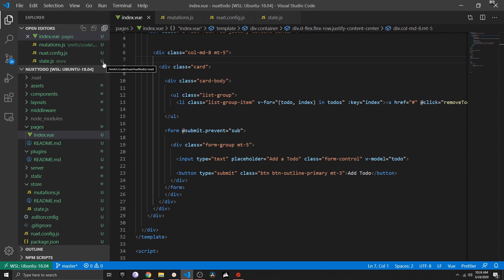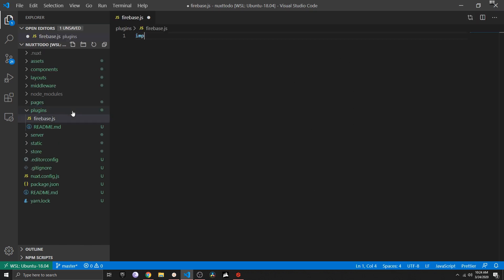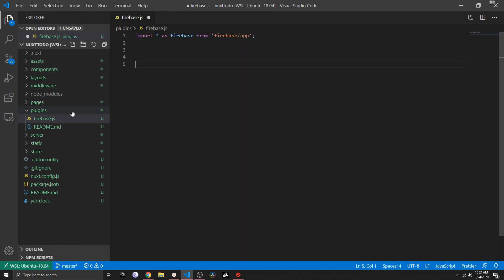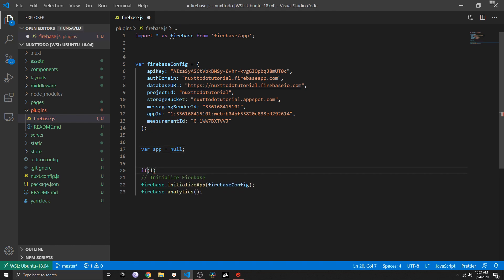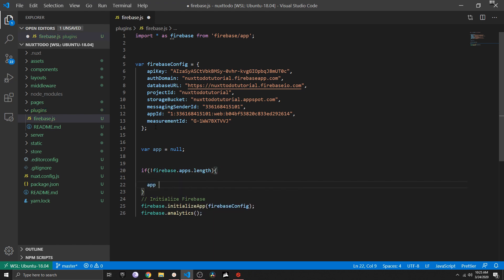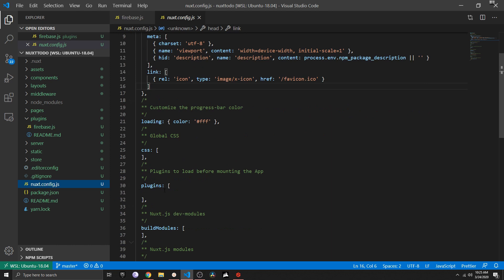Inside the plugins folder, create a new file called firebase.js. Here we import Firebase, paste in the credentials, then declare a variable called 'app' set to null. We check if there are no Firebase apps initialized yet, and if so we call 'firebase.initializeApp()'. We can remove the redundant initialization from the bottom. With that, the Firebase plugin is essentially set up.